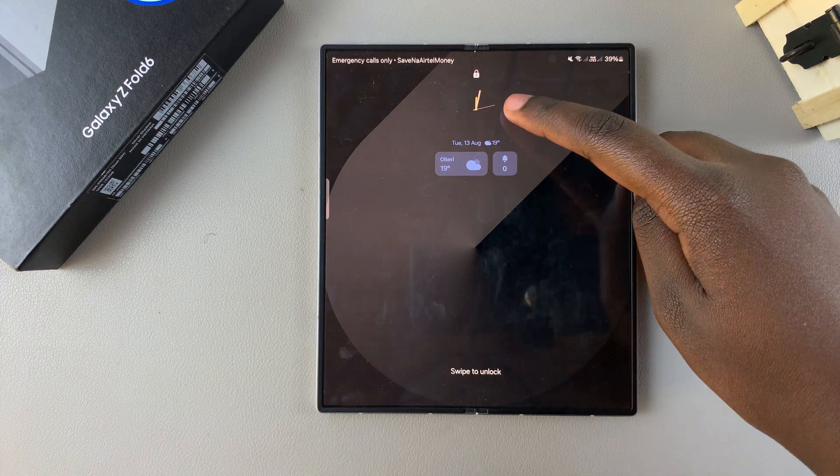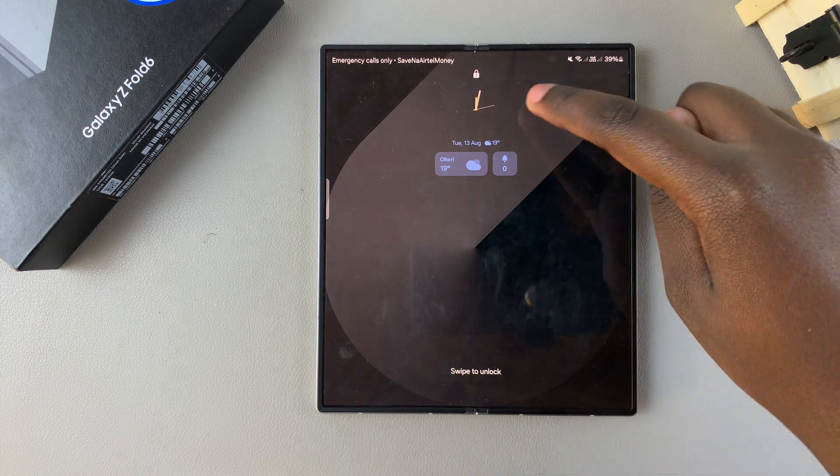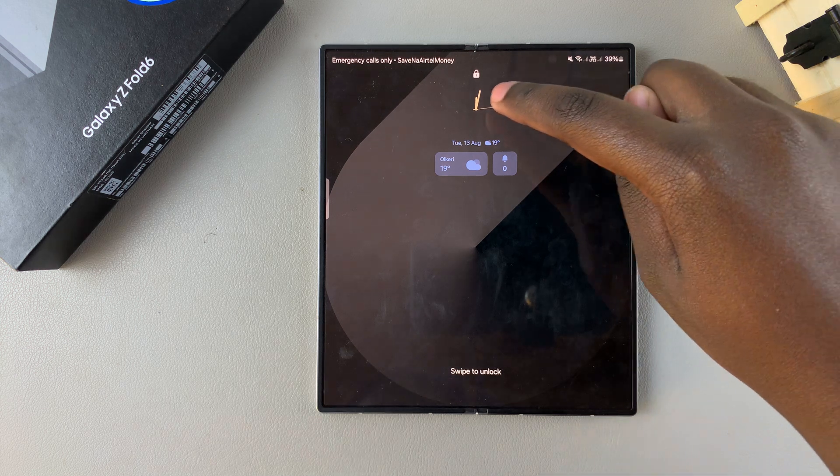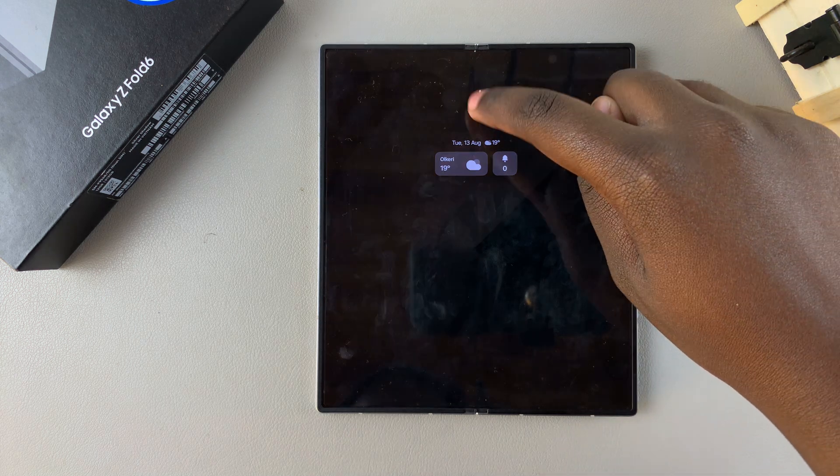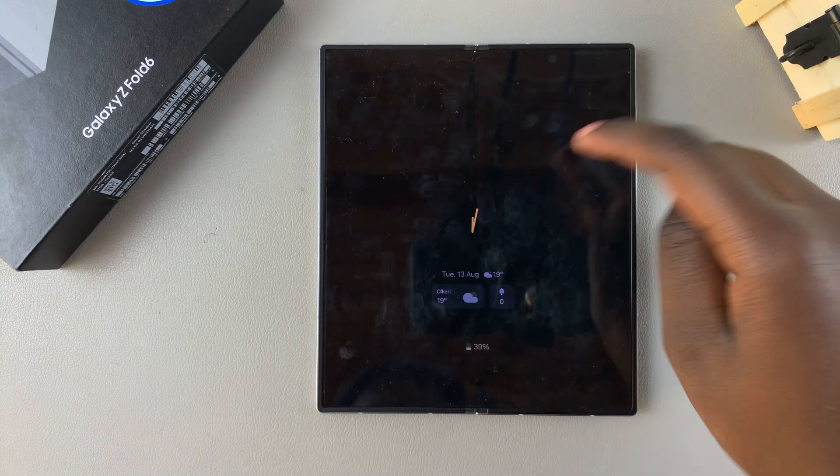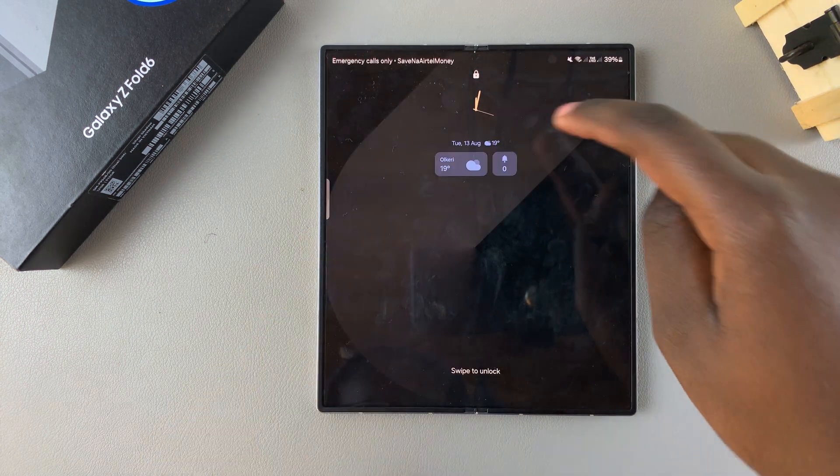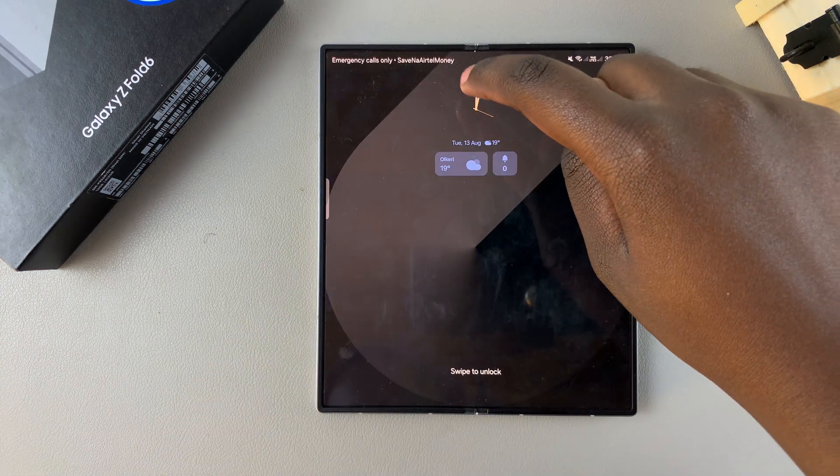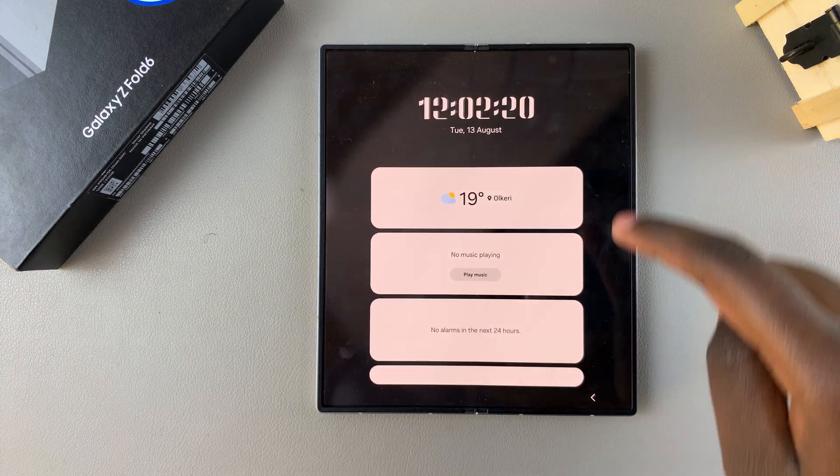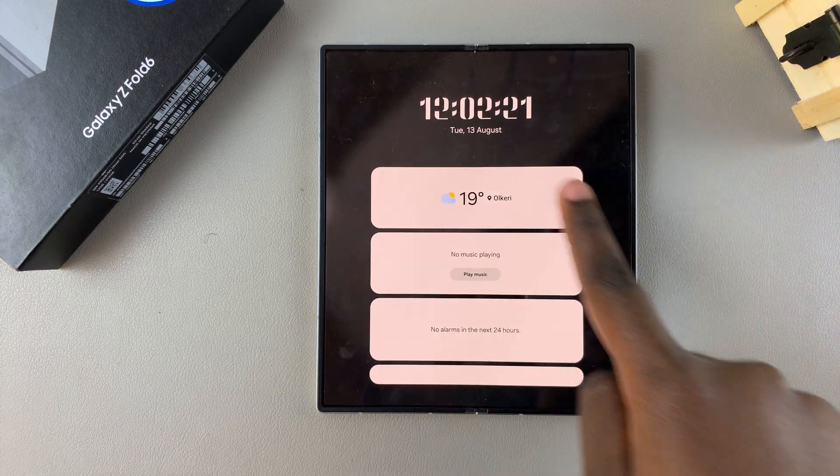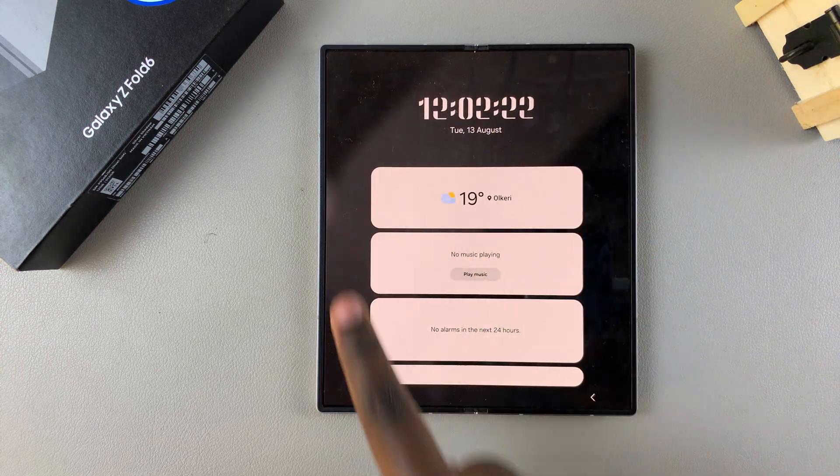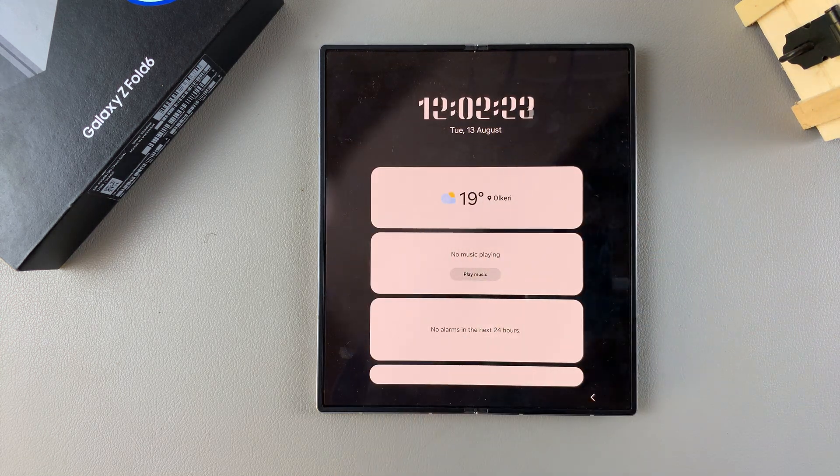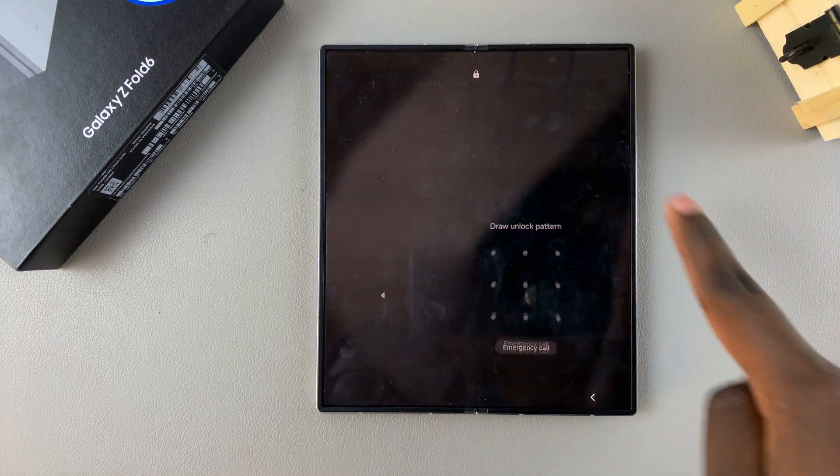Sorry, you need to double press. So you want to double press on the current clock style on your lock screen, and then you should see the widget appearing there at the top.